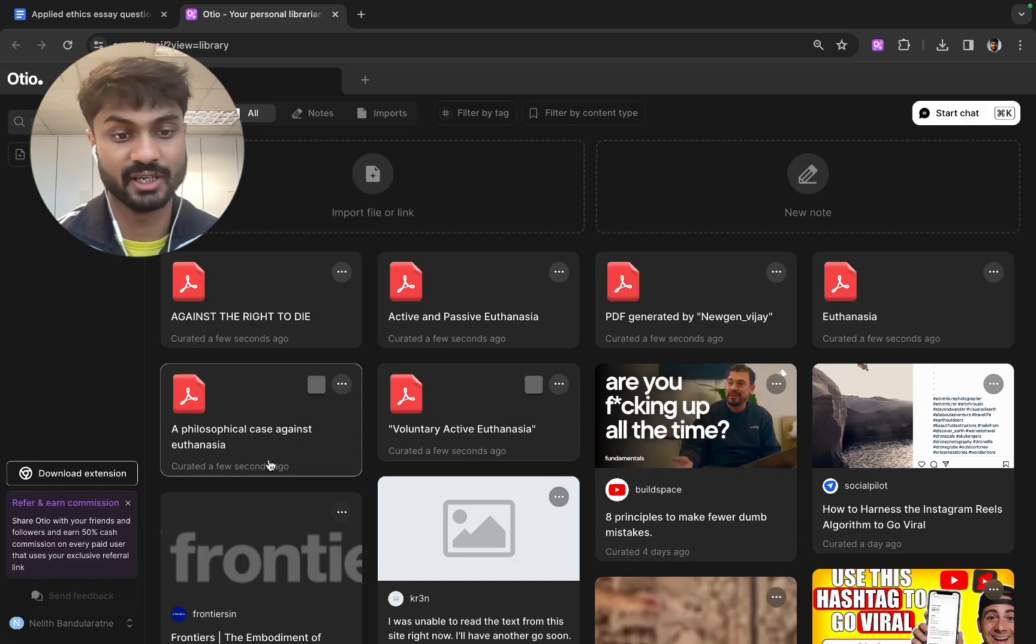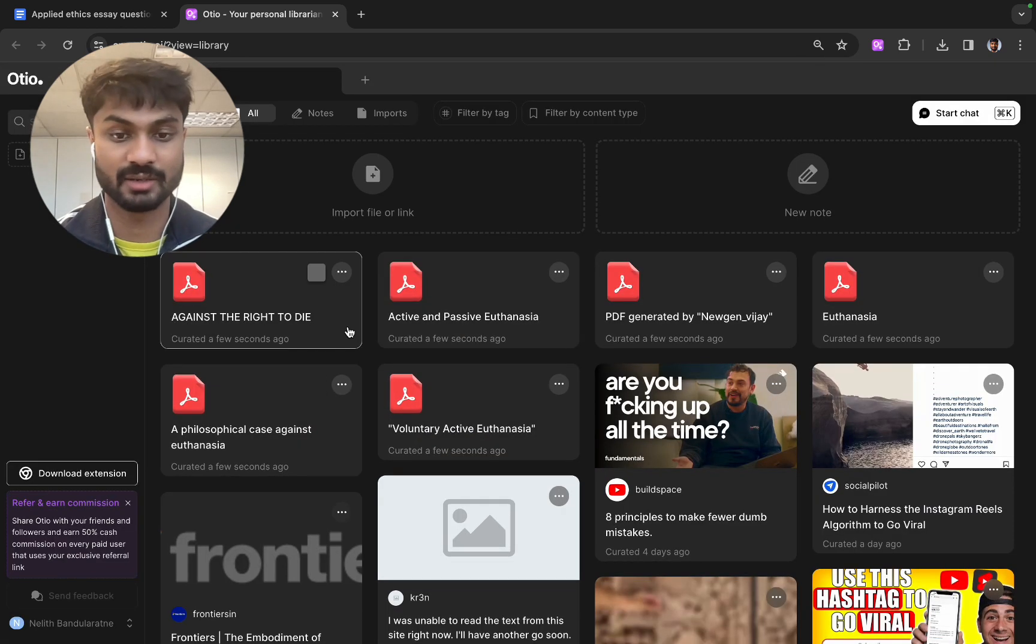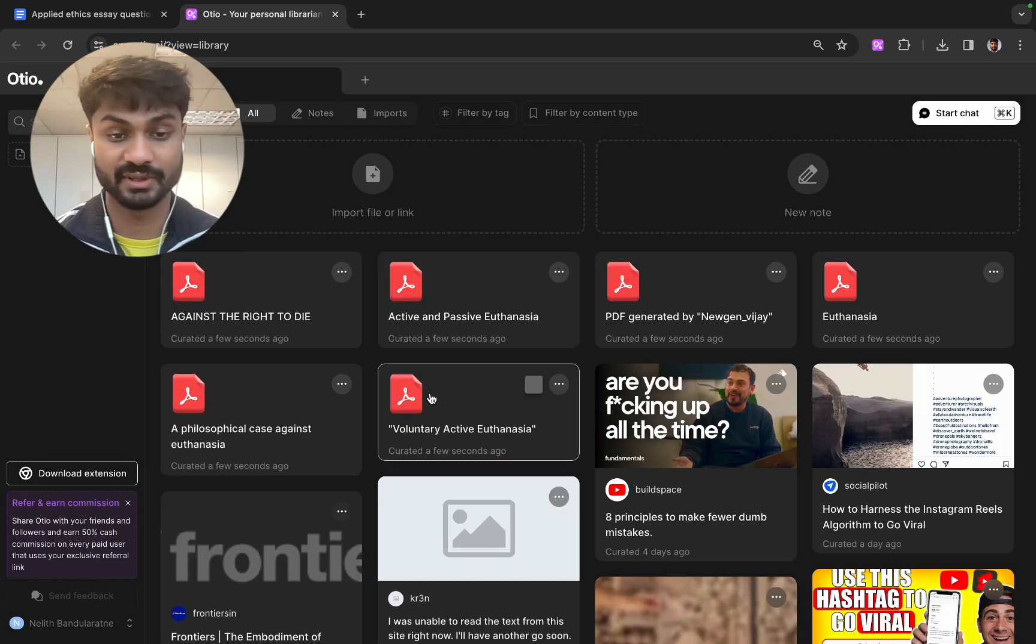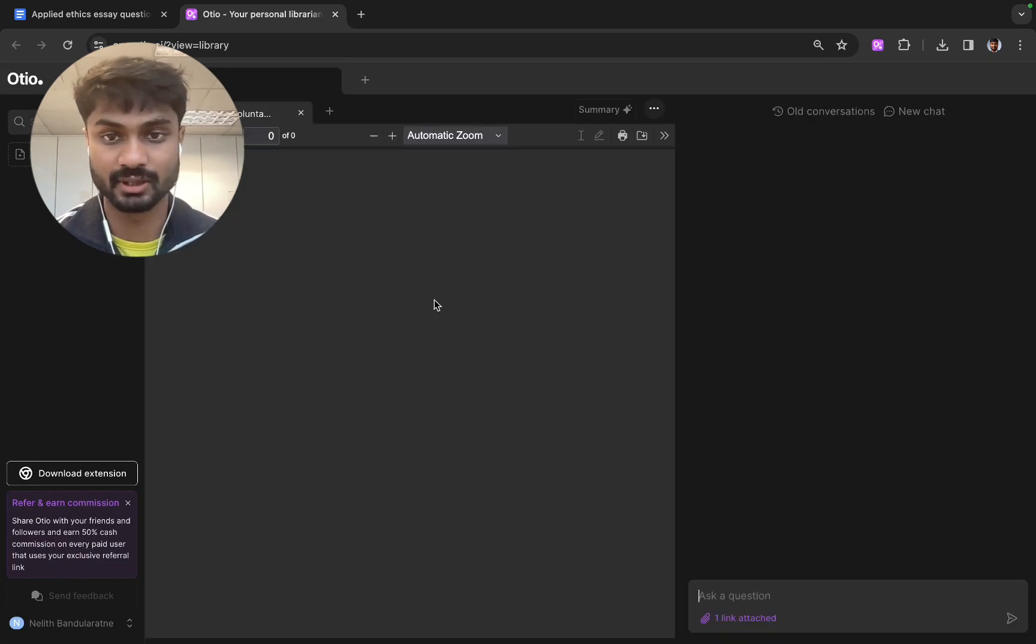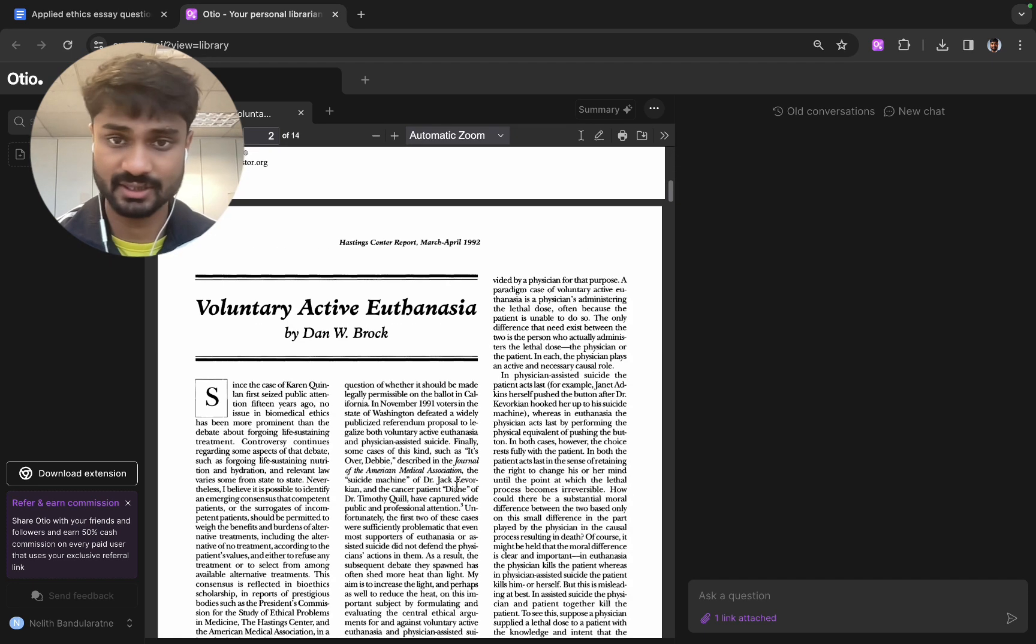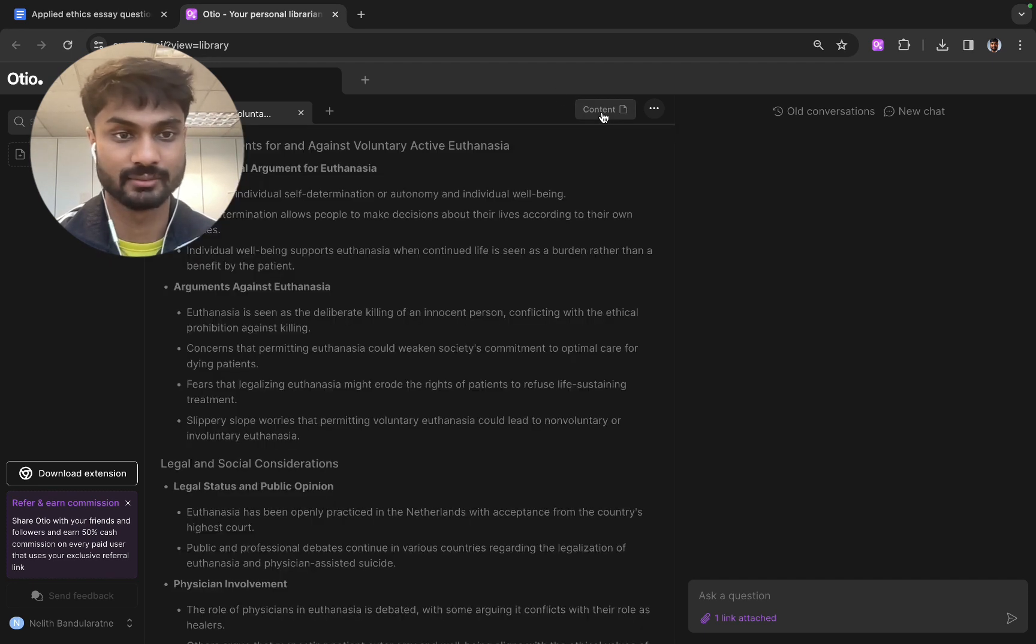So now you can see they appear all in the Otio library. If we want to delve into these we can just click on the item. Now we're in the document we can see it's parsed nicely and we can access the summary here.